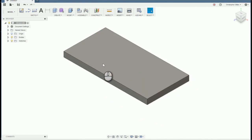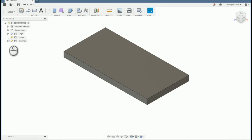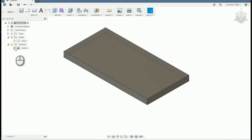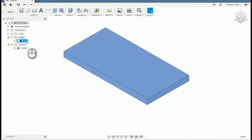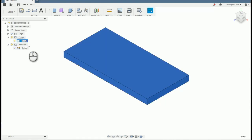We're going to pull this up 0.75. That's what our aluminum Mic 6 actually is. So when we finish extruding, you'll notice over here under bodies, we started with a sketch. It was sketch 1. When we extruded that, it became a body. So we're going to name this body aluminum. Body 1 is the aluminum fixture.